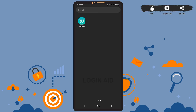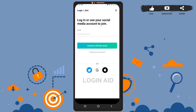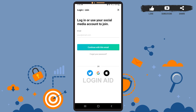First of all, open the Viewers app on your phone. As you can see on the screen, you can either log in using your Twitter account, your Google account, your Apple account, or even your email address.